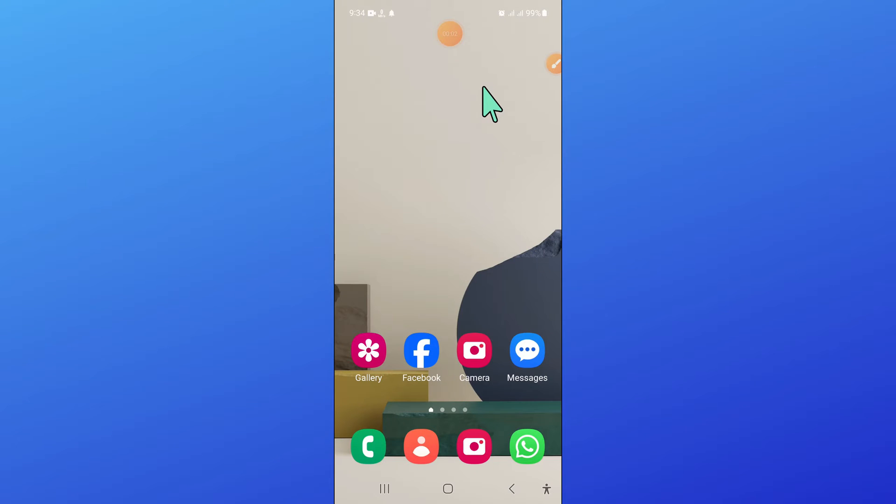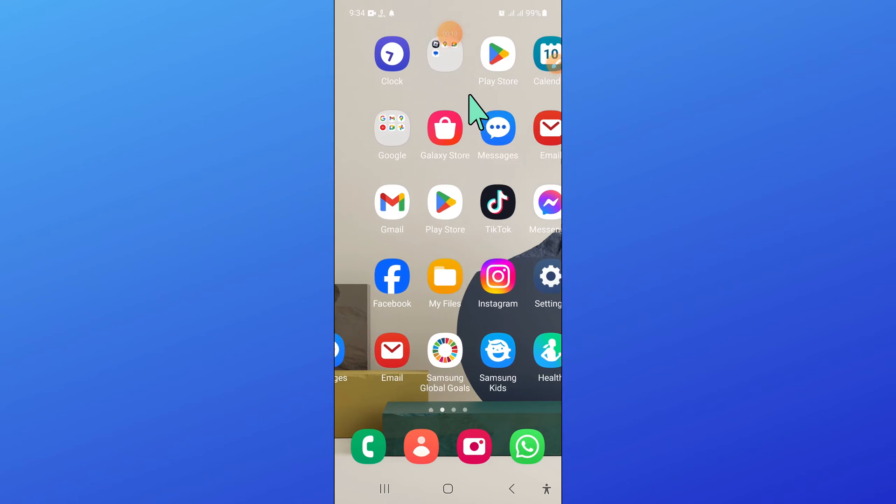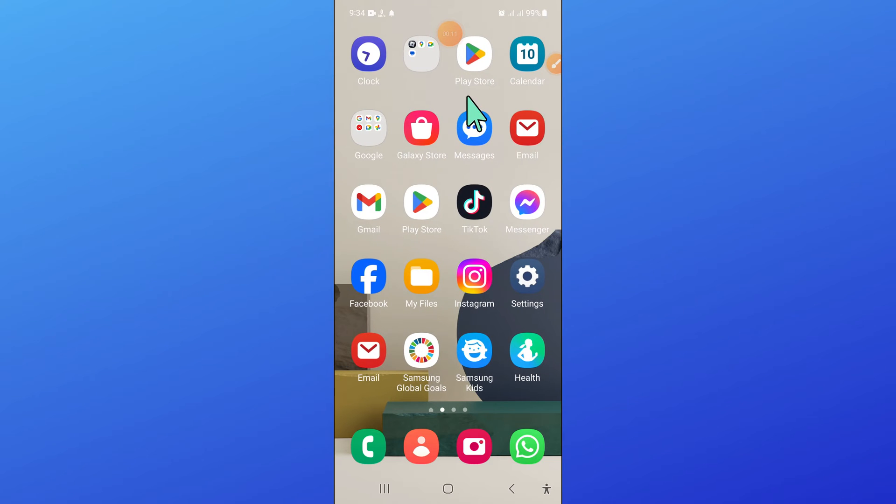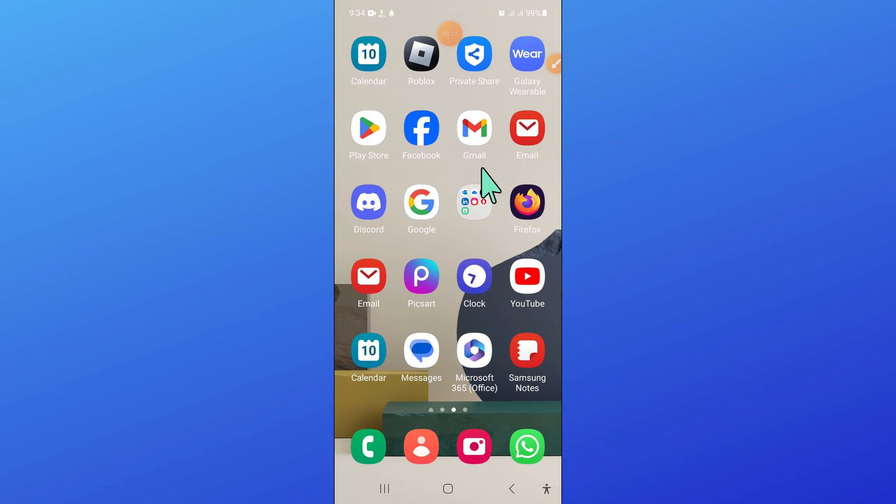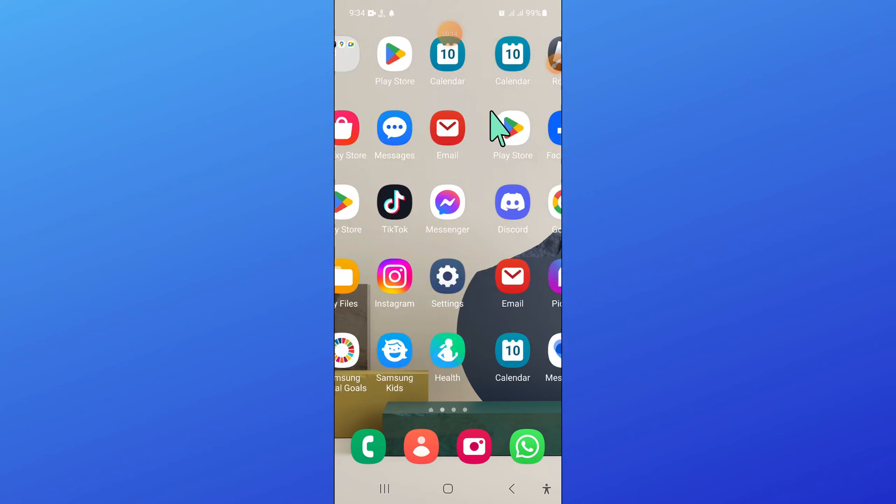Hello everyone, in this video I will show you how to fix Samsung A14 randomly shuts off issue. Before starting the video, don't forget to subscribe to the channel and press the bell icon.